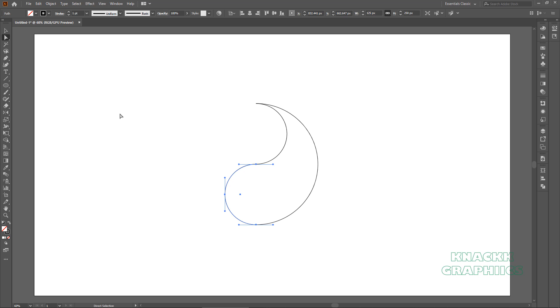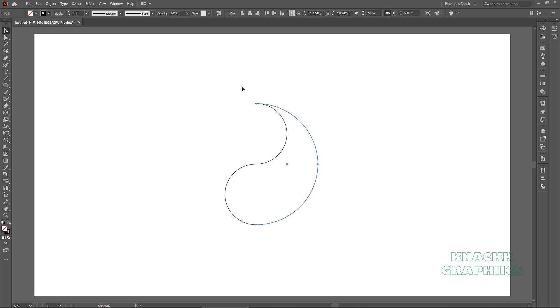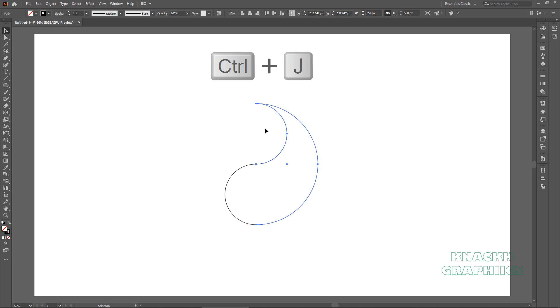We need selection tool for the next move. Now we have to join these paths together to make it a single closed path. What we are gonna do is, we'll simply join the ends of these paths. In case you are drawing with me, make sure you follow the same order as I am gonna follow. Otherwise, you are going to create a mess. So, with selection tool, select these two ends. These are two different paths otherwise. Let me show you. Drag over these two ends to select them.